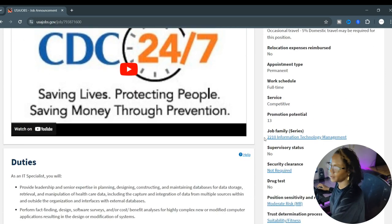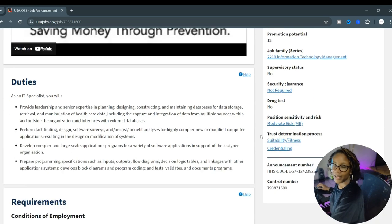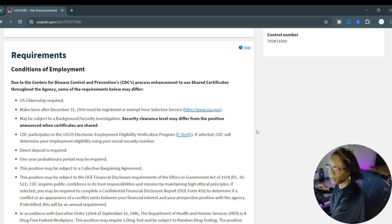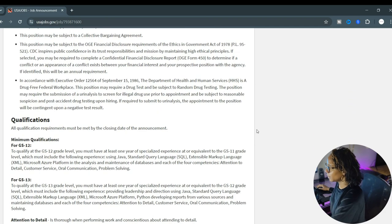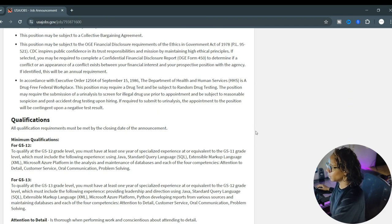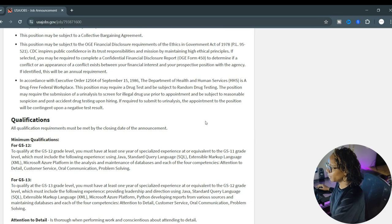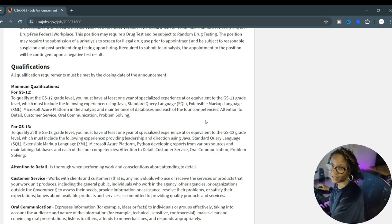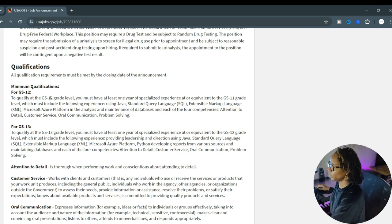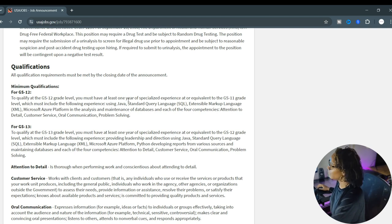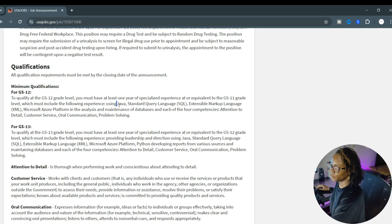This expires next week so jump on this quickly. They are looking for one permanent full-time position, this is not a contract job. If we go down to security clearance it is not required.